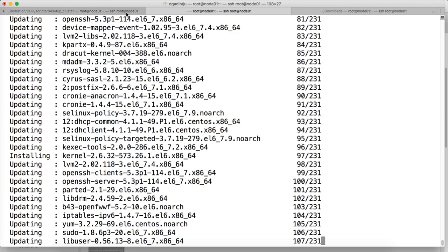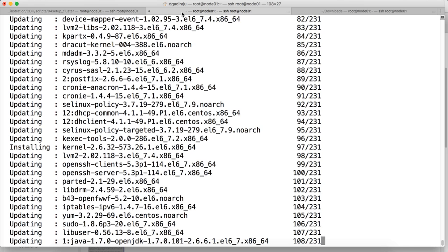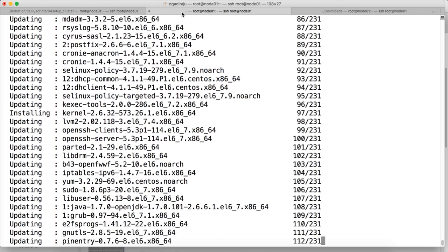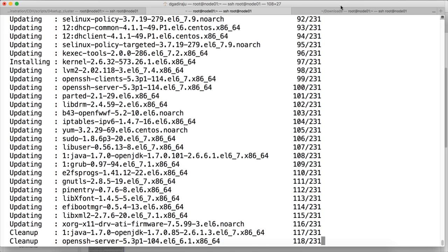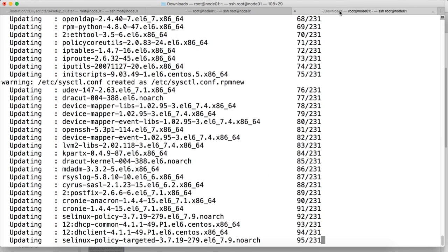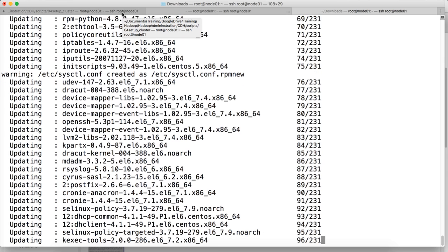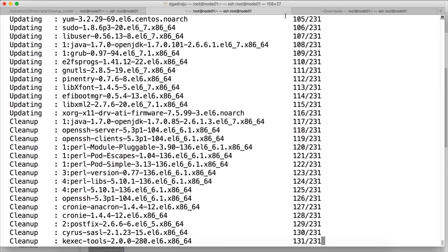So the update on node 01 is done. Node 02 is still going on, it is almost 50% done. And node 03 is also almost 50% done. Sorry, node 04 is also 50% done. Node 01 and node 02 are done. Node 03 and node 04 are running.